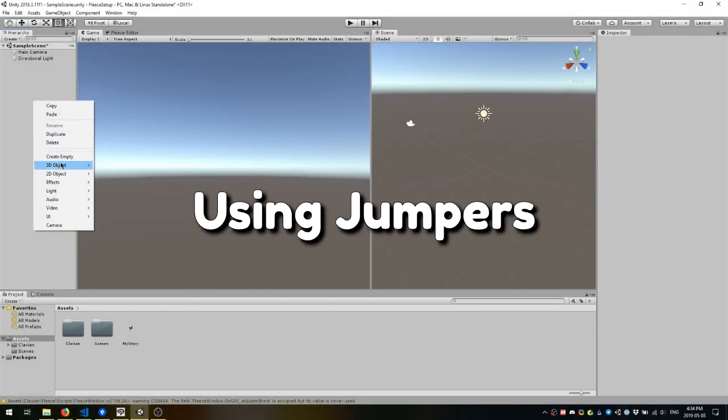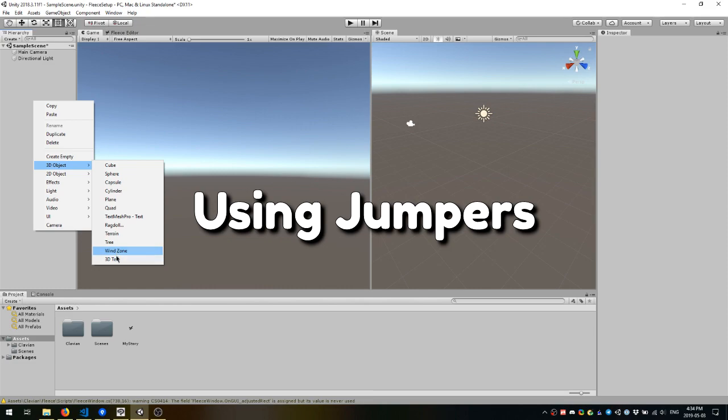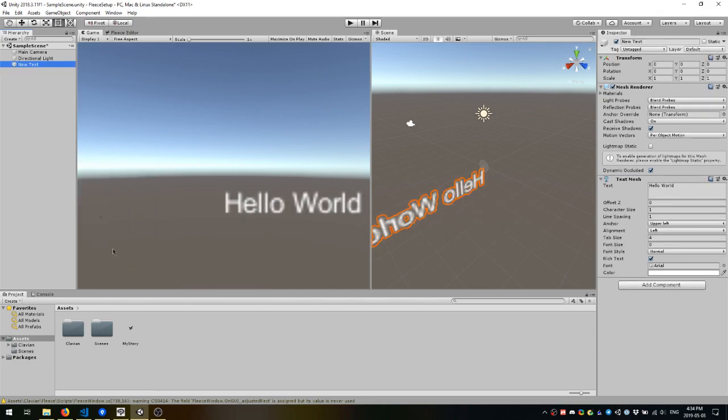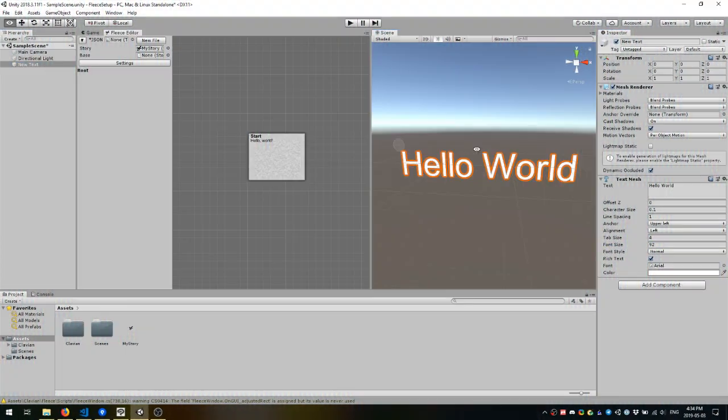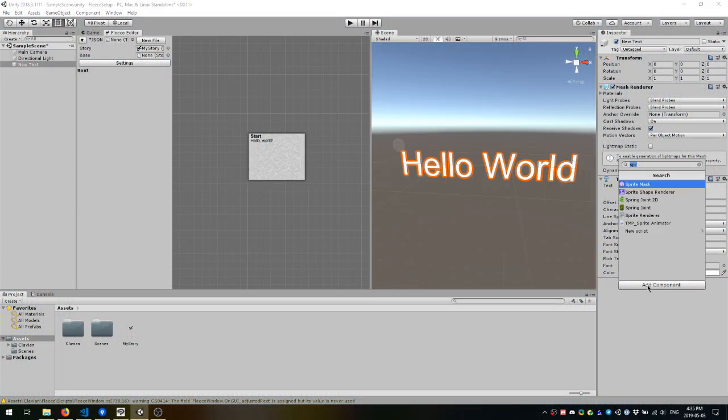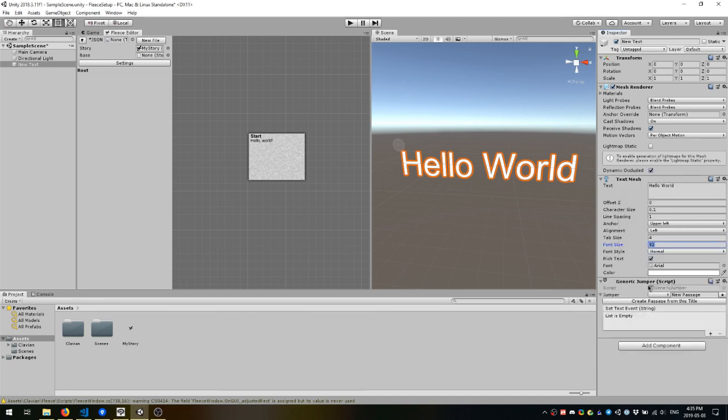One of Fleece's core components is the Jumper class. Jumpers are used to connect story text to game text, such as a text mesh. Here I'm using the included generic Jumper component to connect the passage we made to a text mesh I just set up.